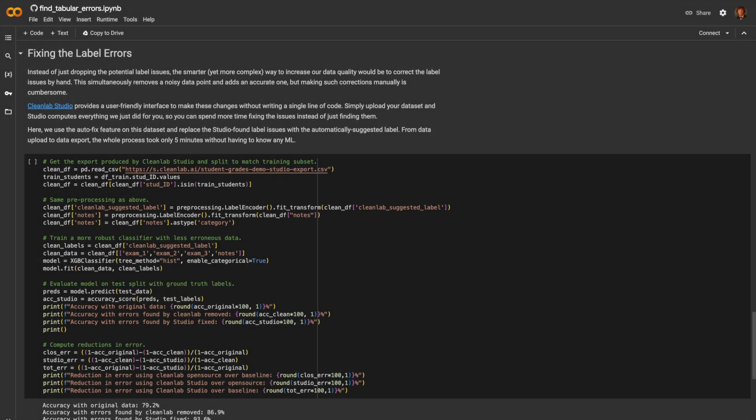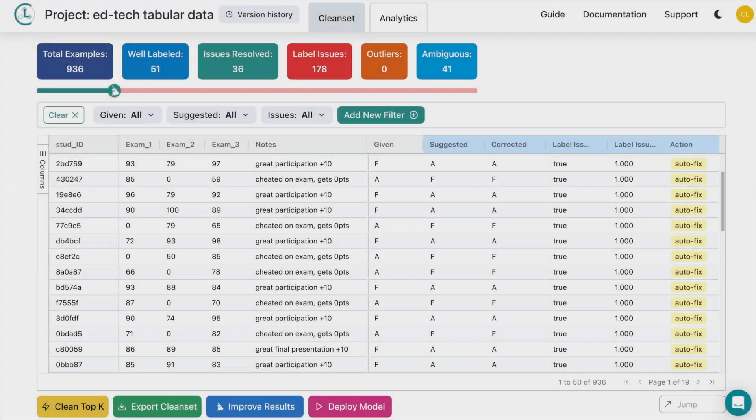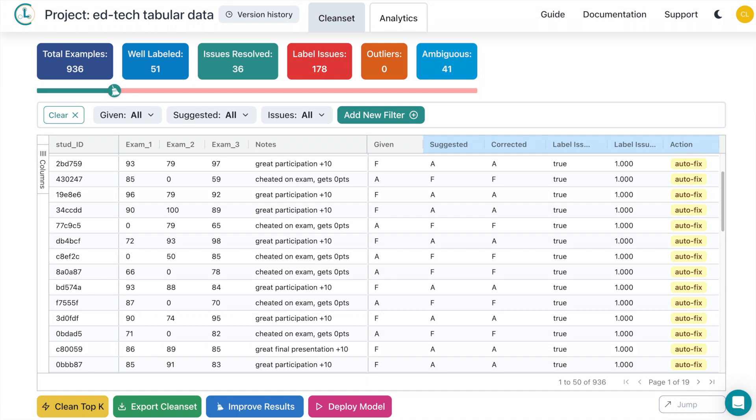Instead of just dropping any potential label issues, the smarter, yet more complex way to increase our data quality would be to correct the label issues by hand. This simultaneously removes a noisy data point and adds an accurate one. But making such corrections manually is cumbersome. Luckily, CleanLab Studio provides a user-friendly interface to make these changes without writing a single line of code. After just a few clicks, Studio computes everything we just did for you, so you can spend more time fixing the issues instead of just finding them.